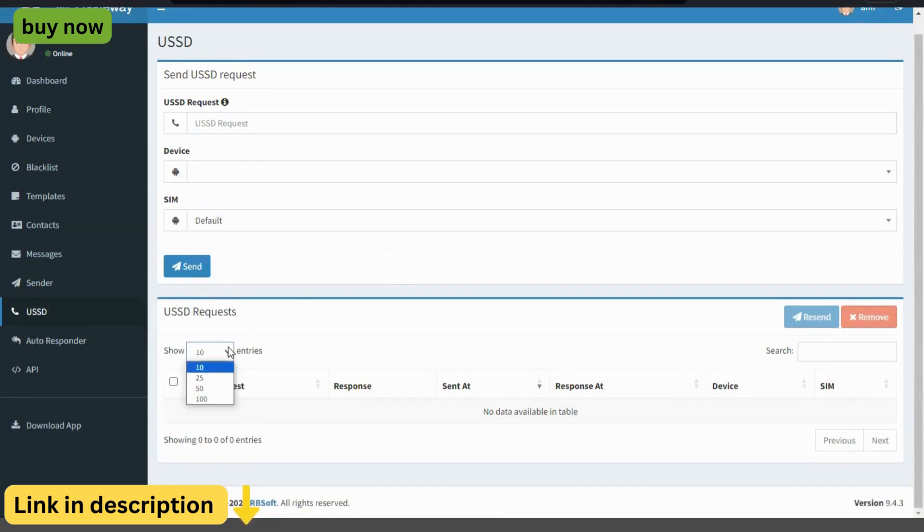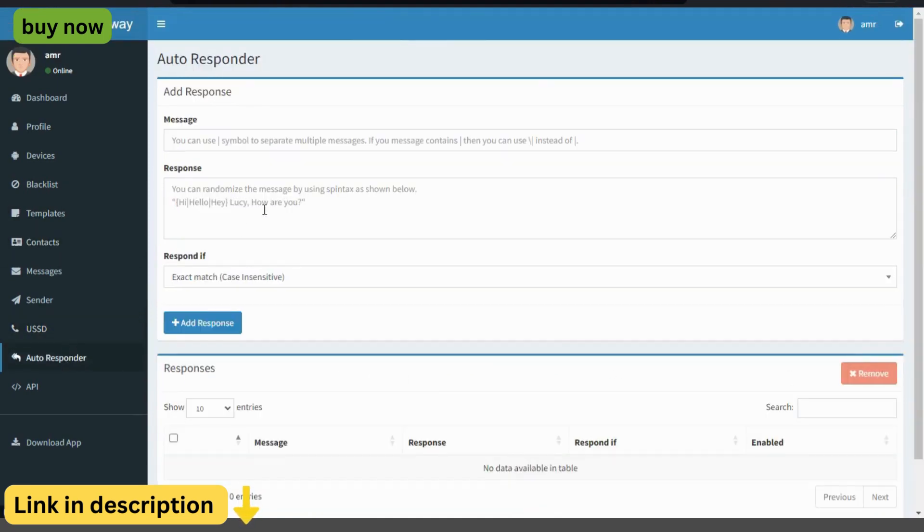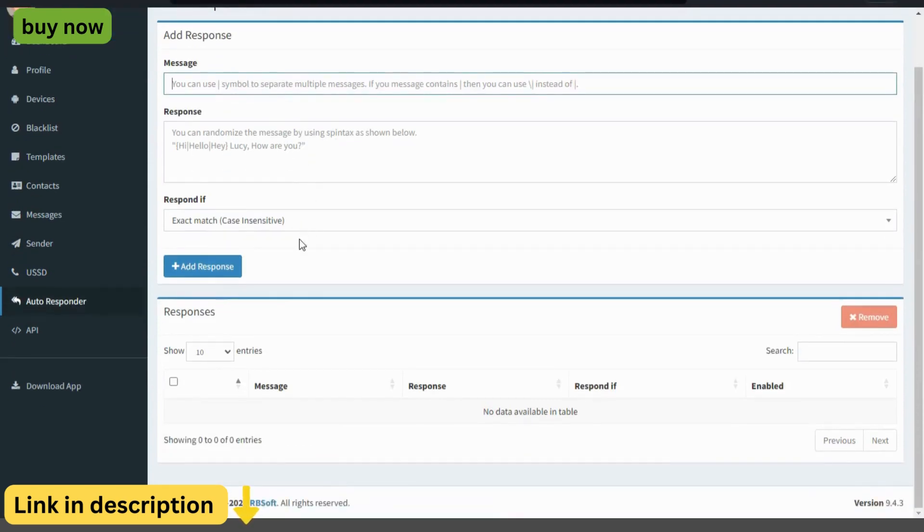Ready to take your communication strategy to the next level? Visit the Essam's Gateway website today and discover the power of seamless text messaging communication with the Essam's Gateway.